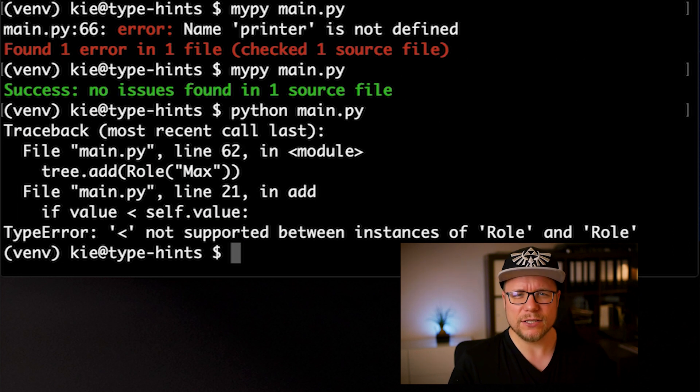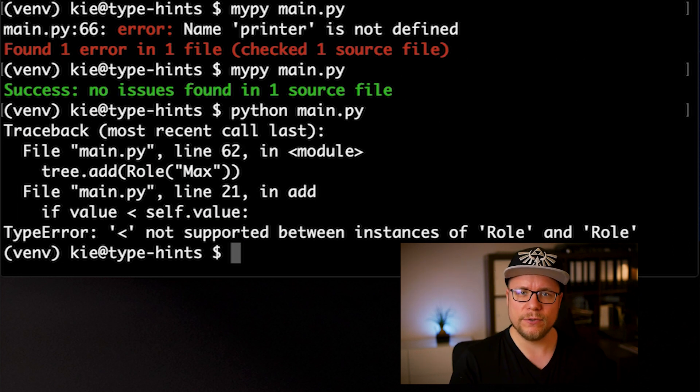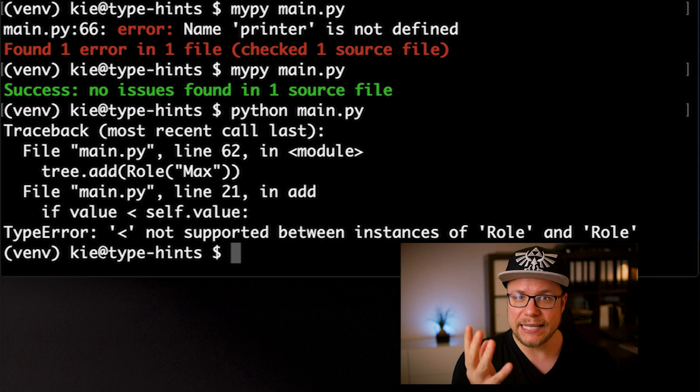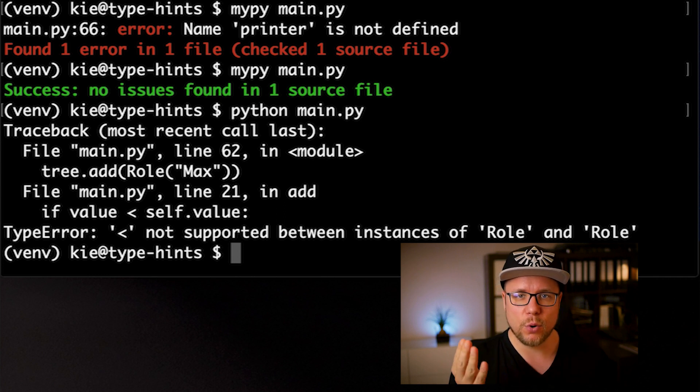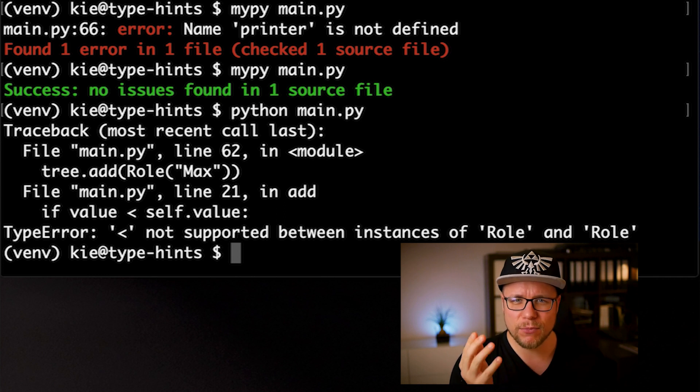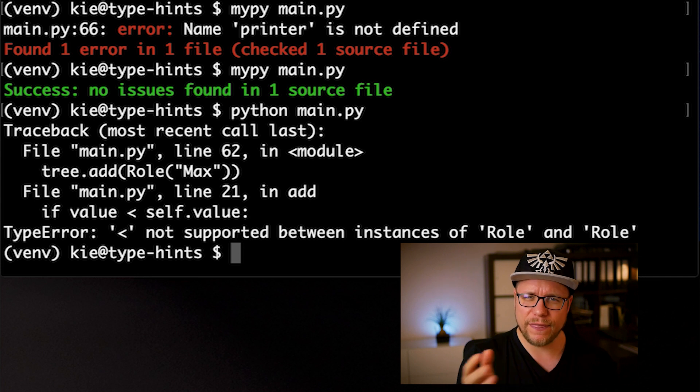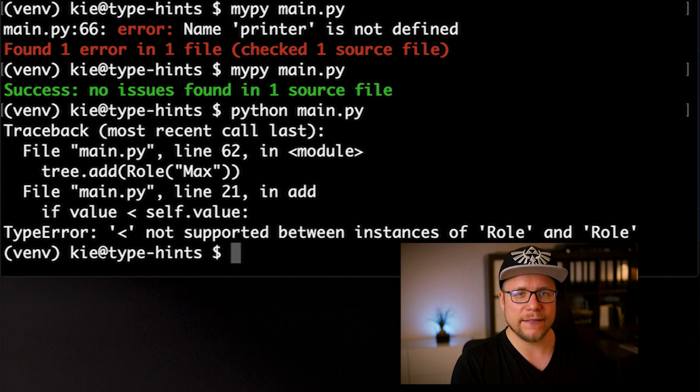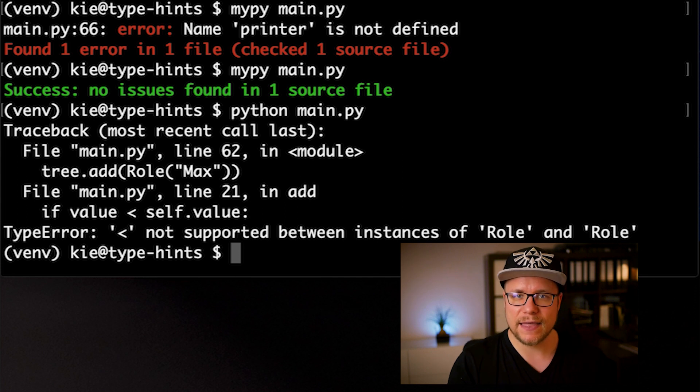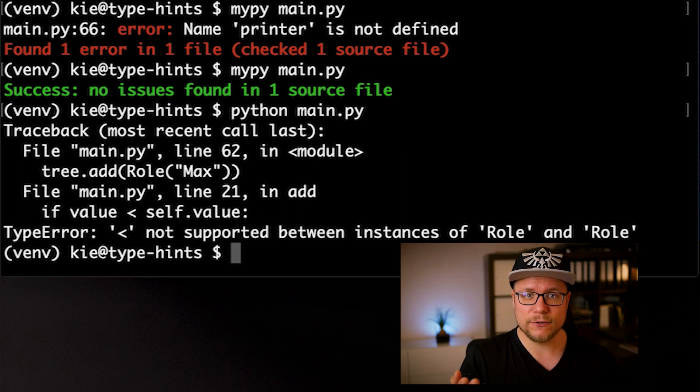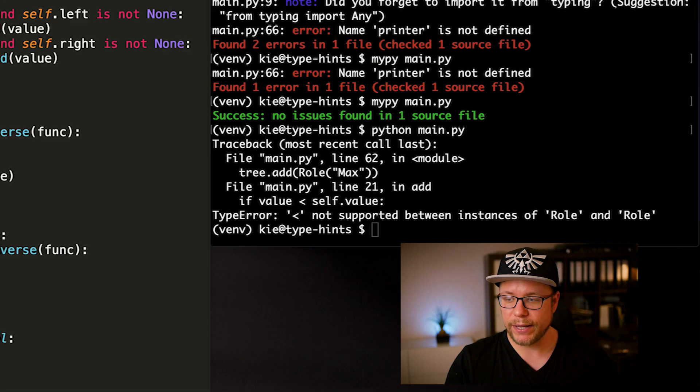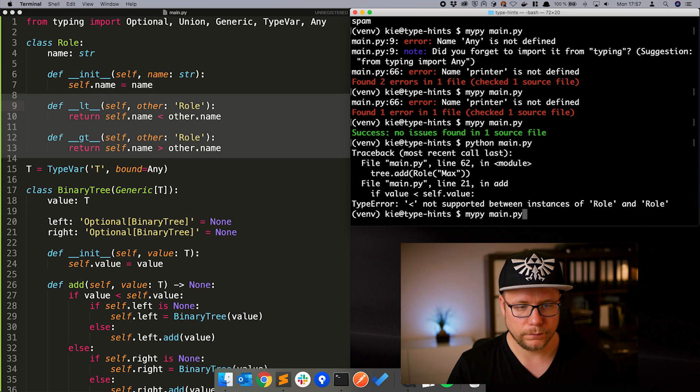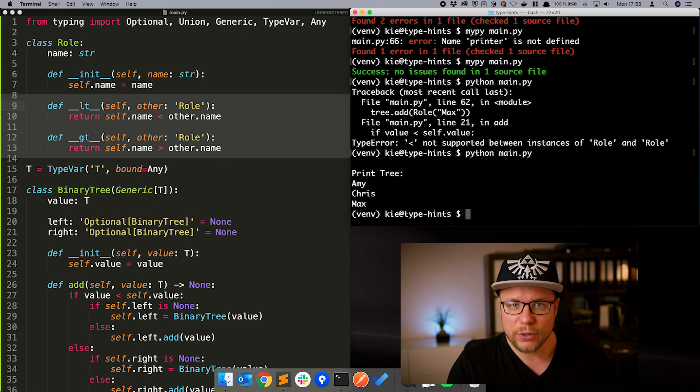I added this error here intentionally to make you aware of one problem when using any. You pretty much lose all type safety here. So whenever possible, try to be more specific instead of going with any. The problem is that roll is not defining the comparison operators less than and greater than, which our binary tree needs to function. Let's fix that real quick. Now it works.